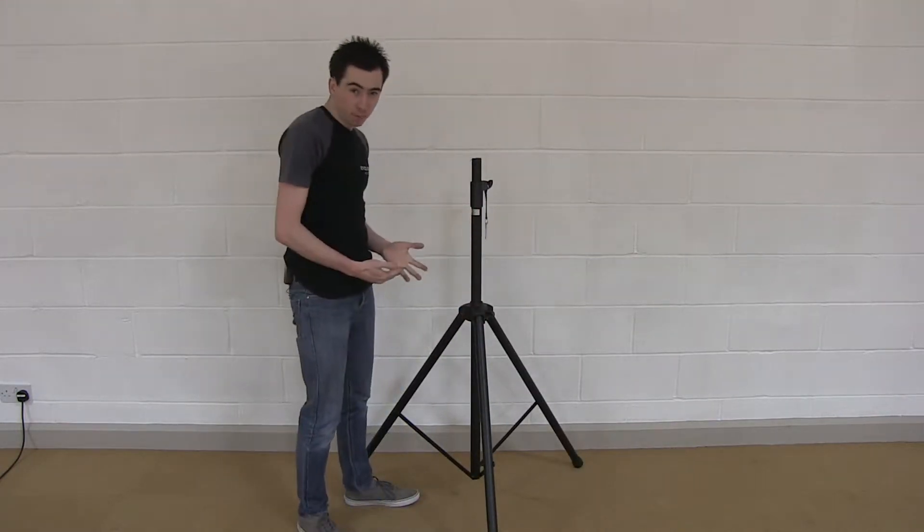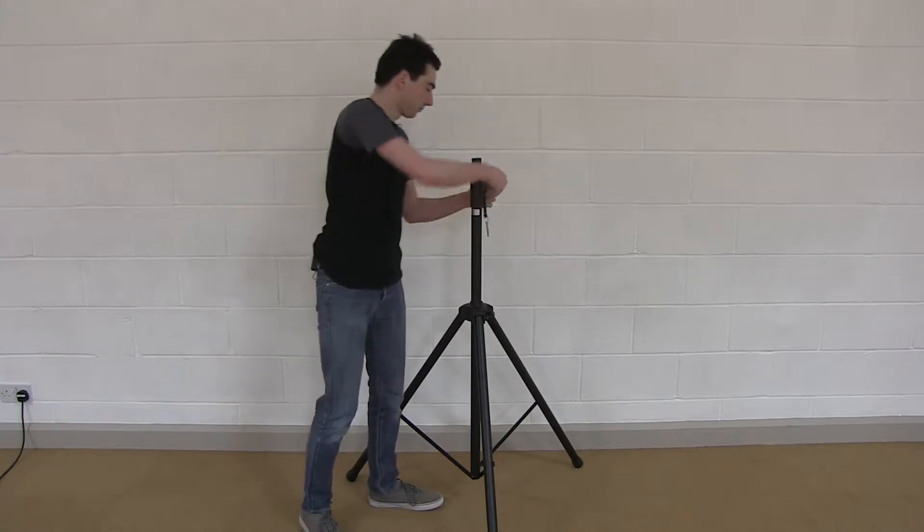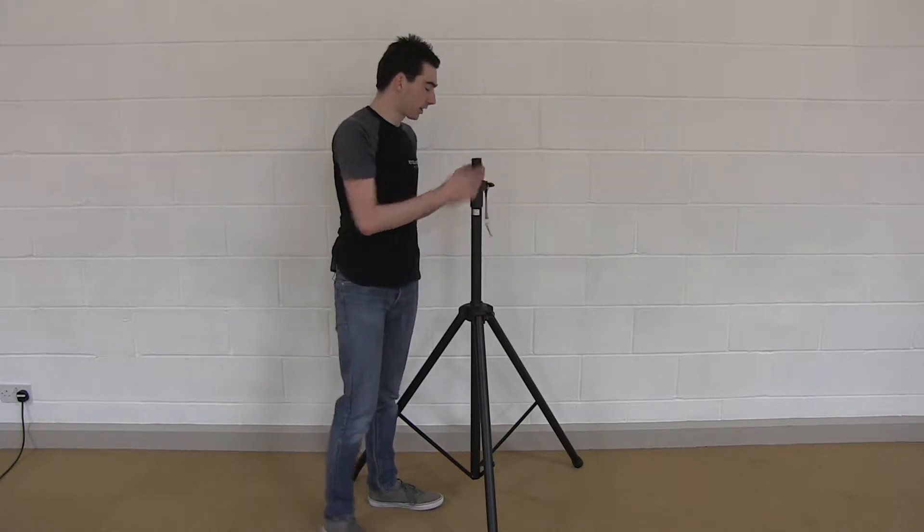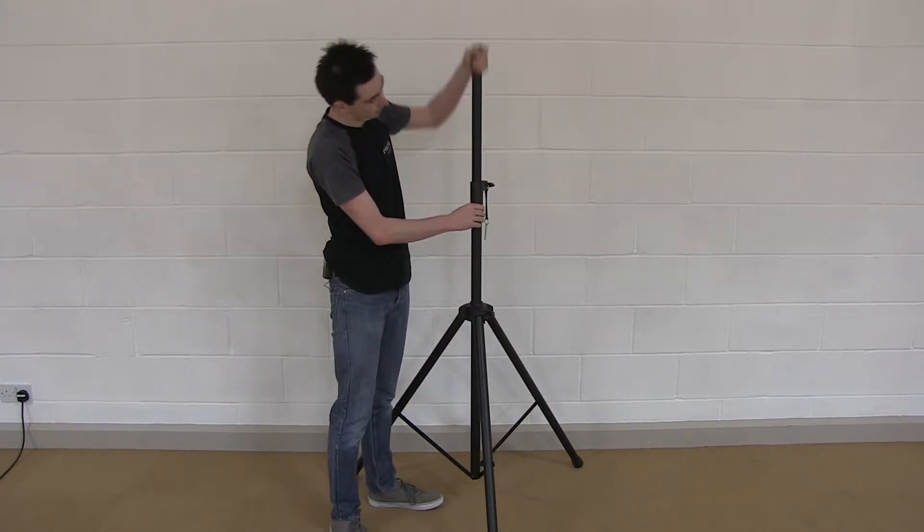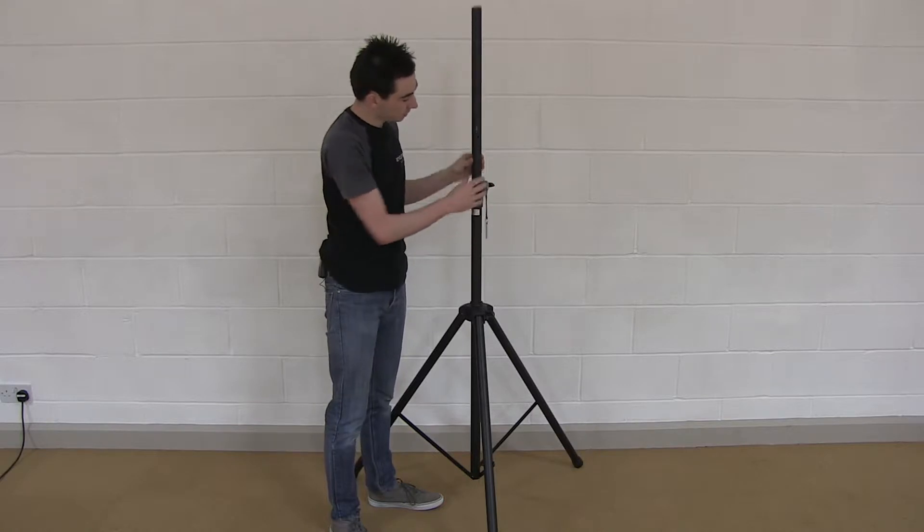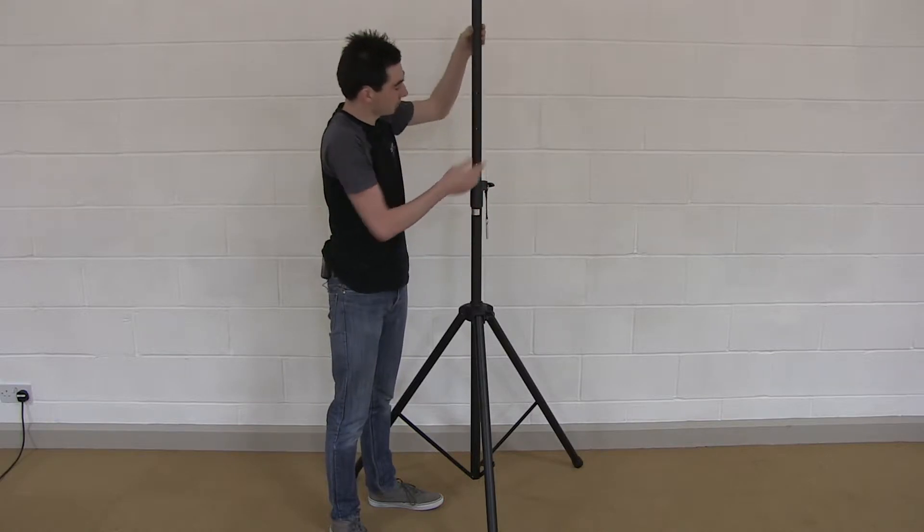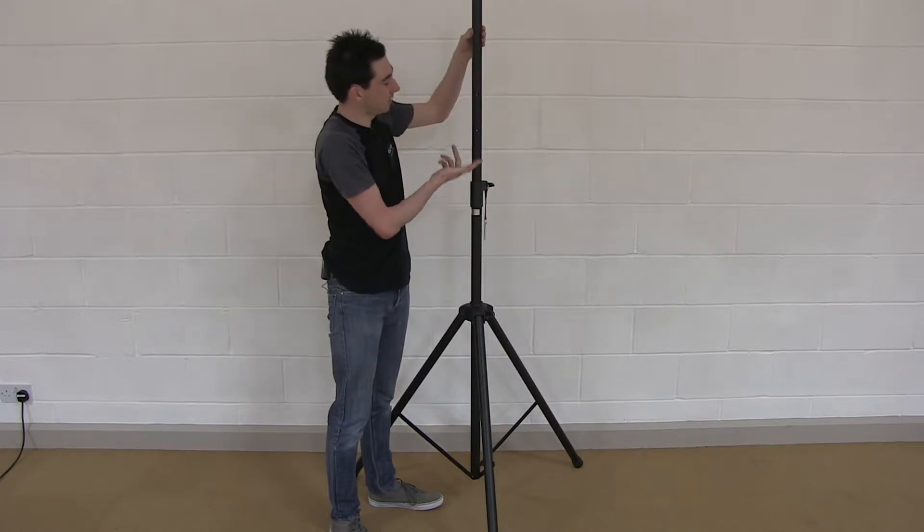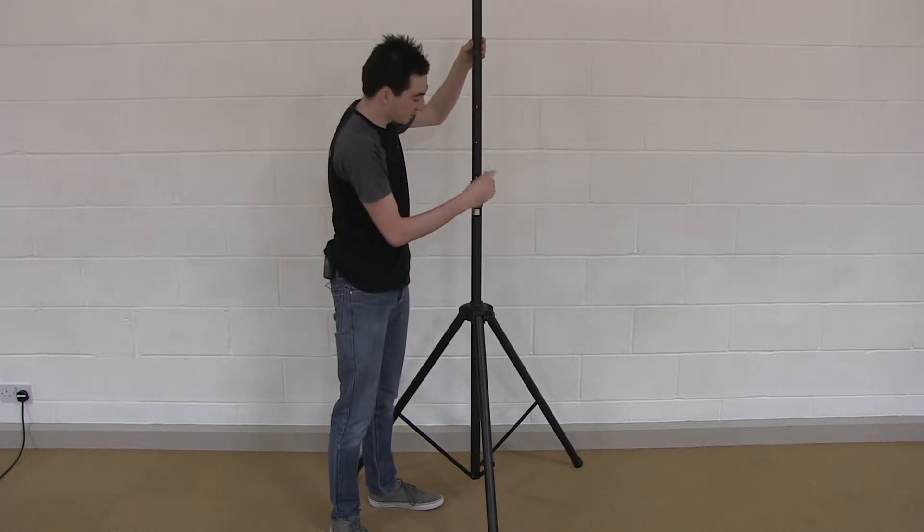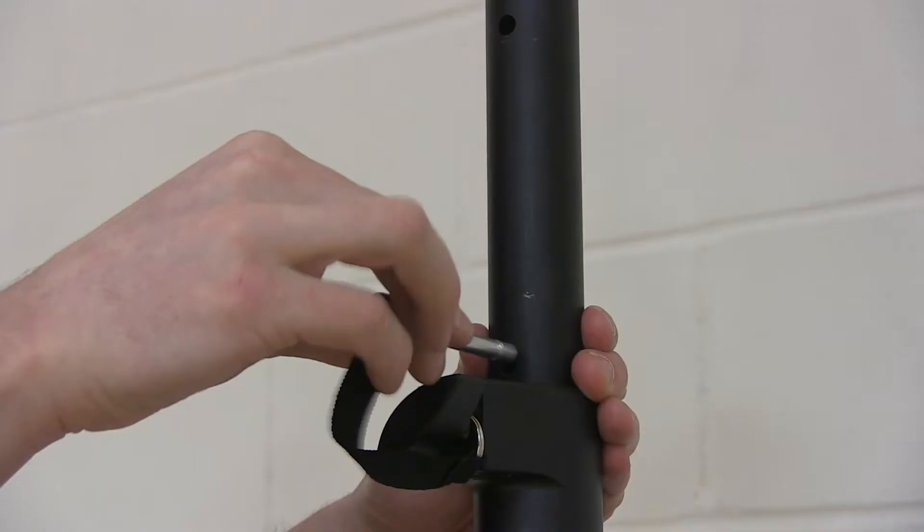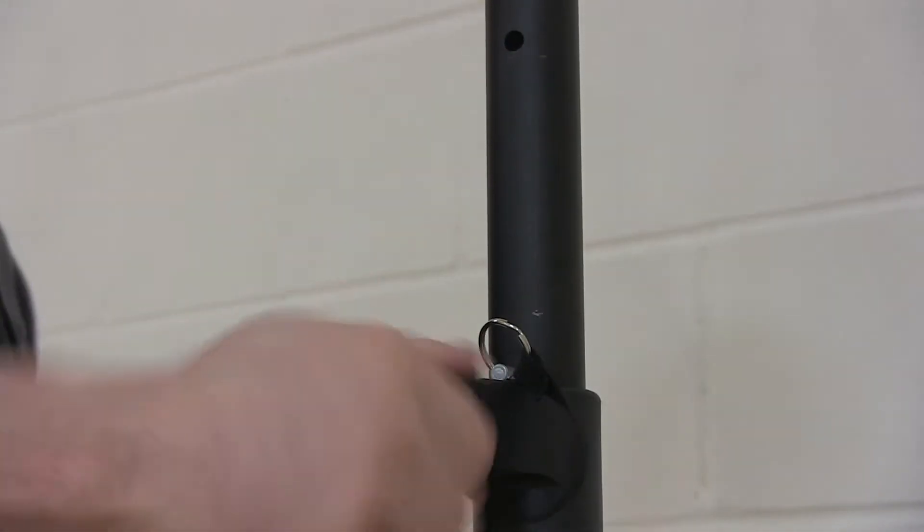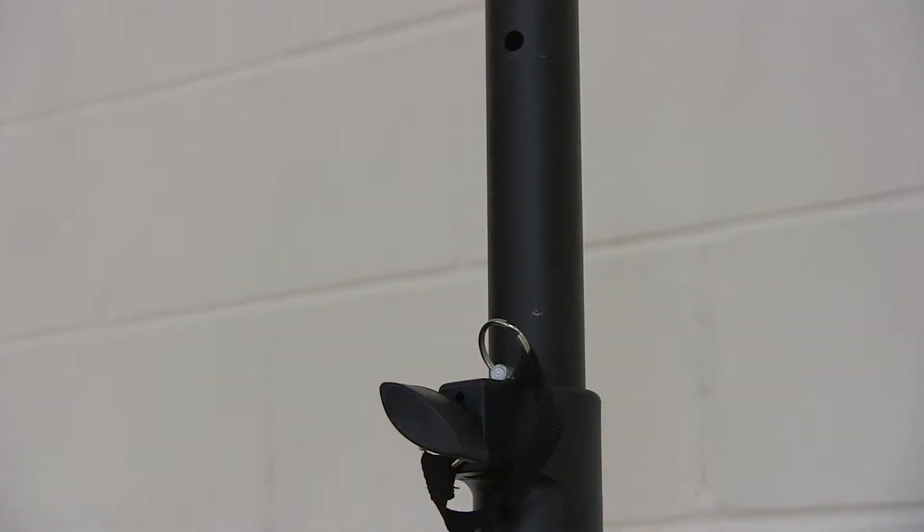Then to adjust the top part, you can unscrew the top locking section and set the stand up until you're happy with one of the heights set by these holes. There's a safety pin that you can use to lock it off, and then tighten the locking ring back up again.